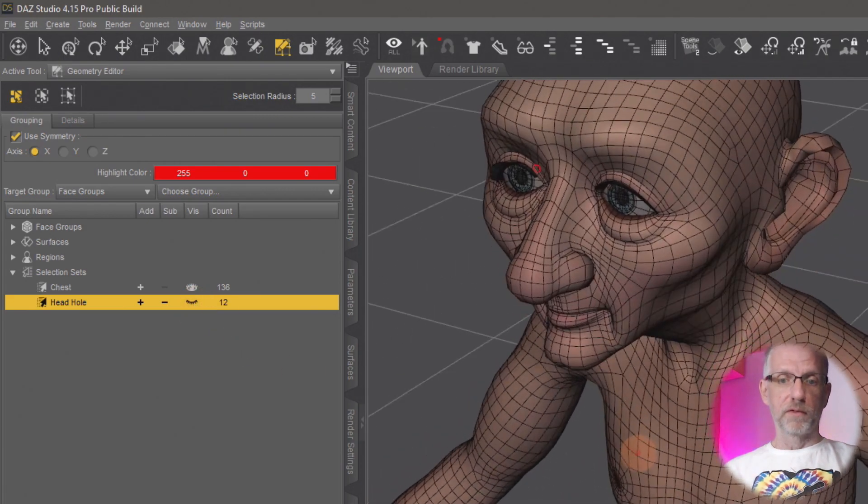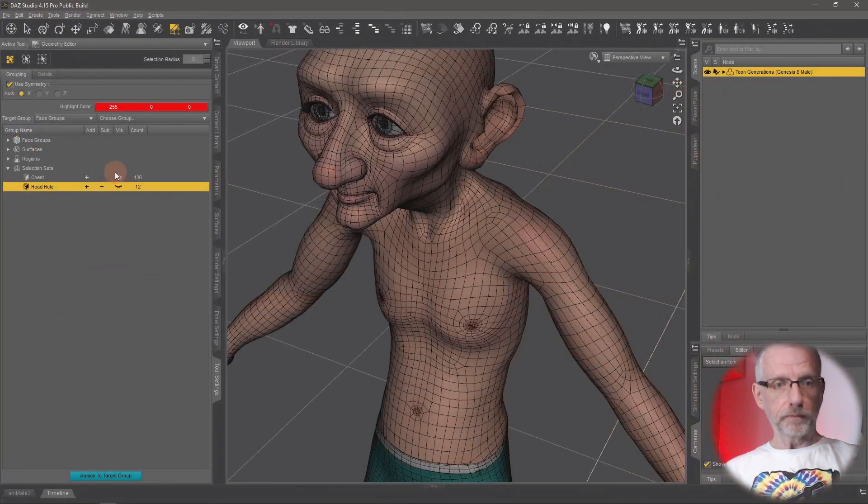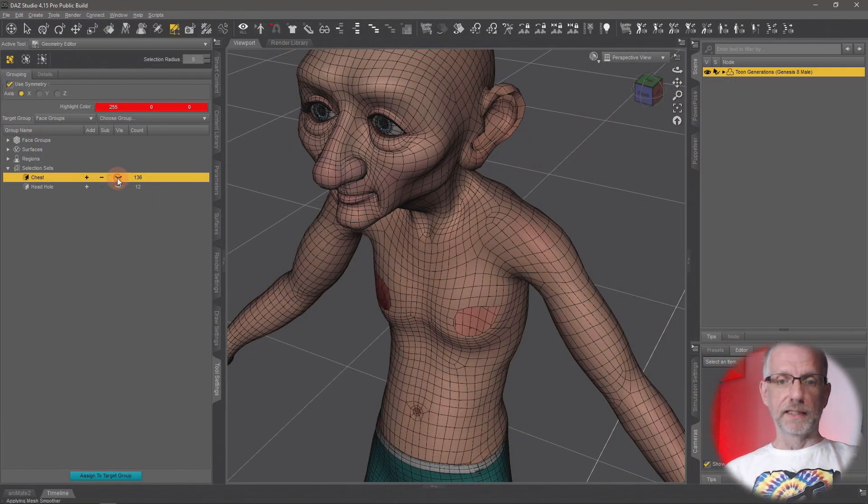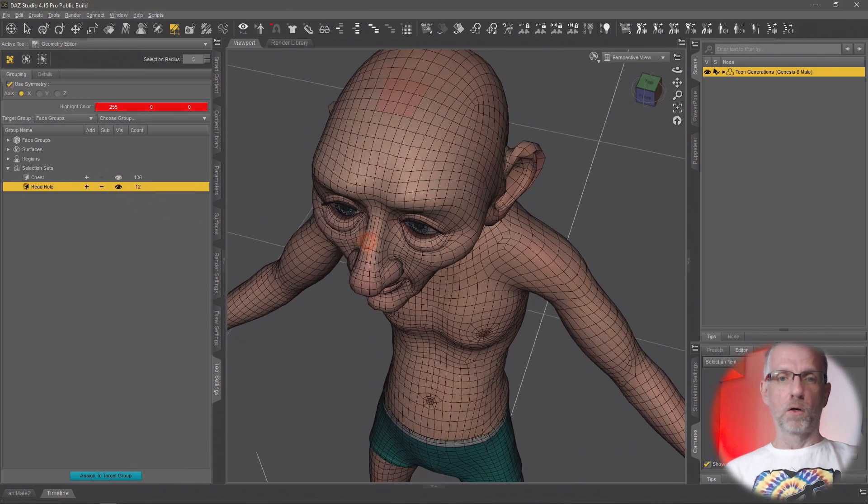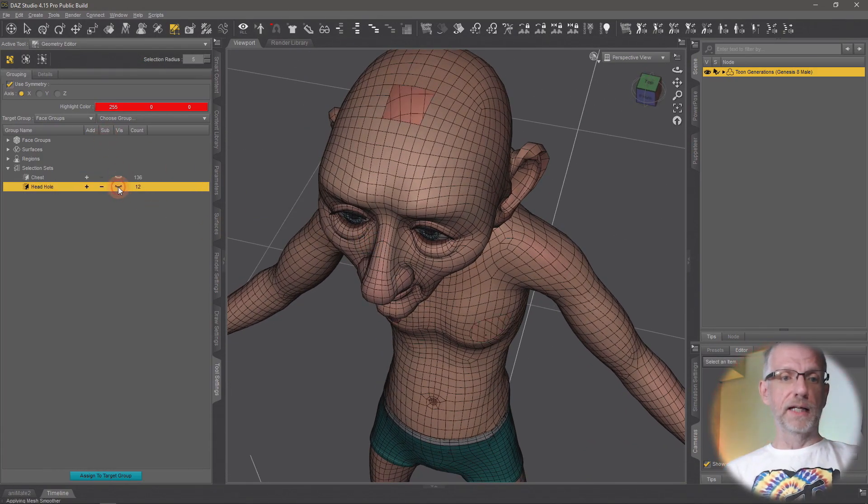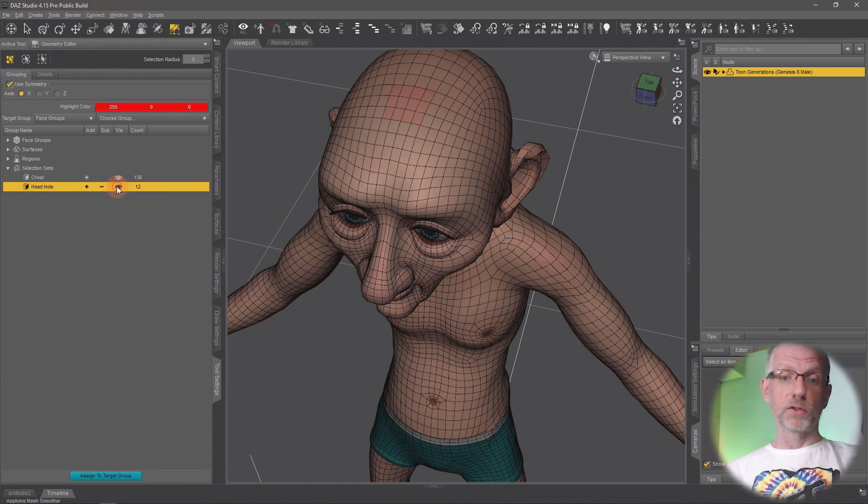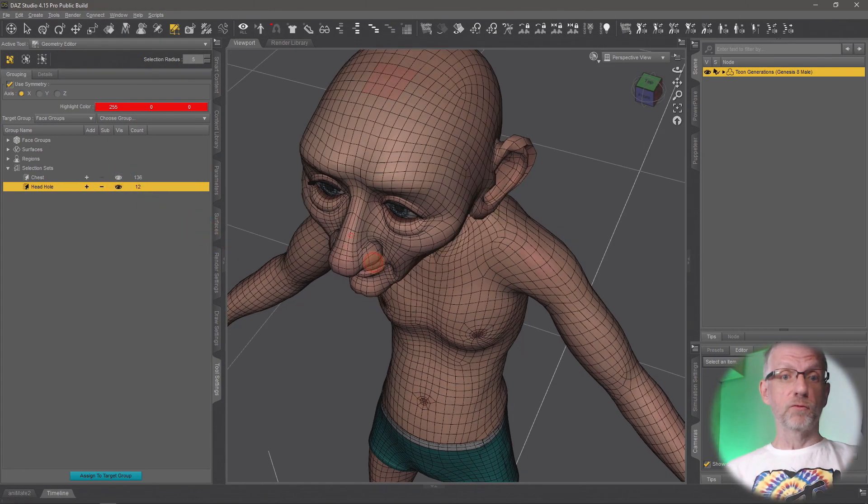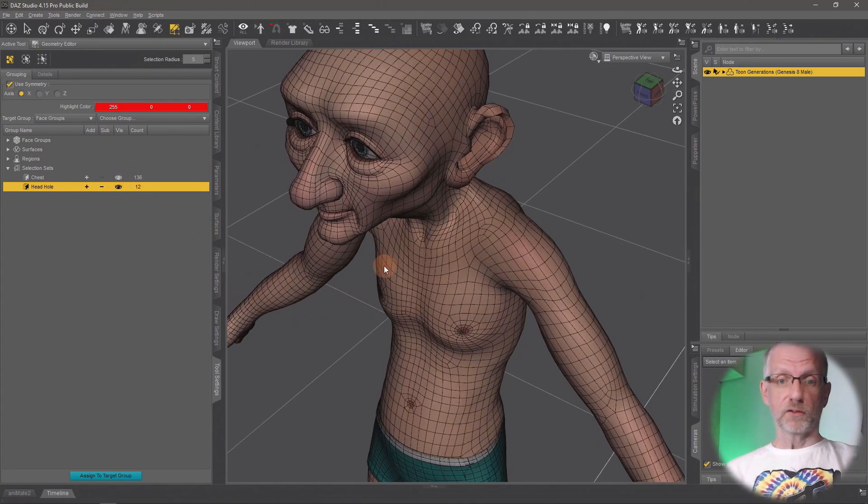And now we can toggle it independently from the chest area. So that's kind of neat. Now you can go and switch these things on and off independently from one another.